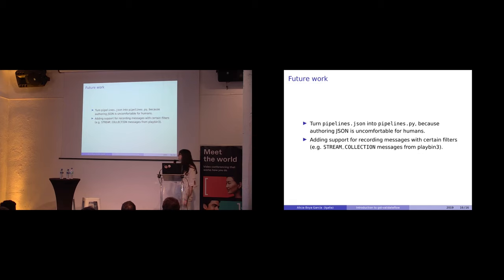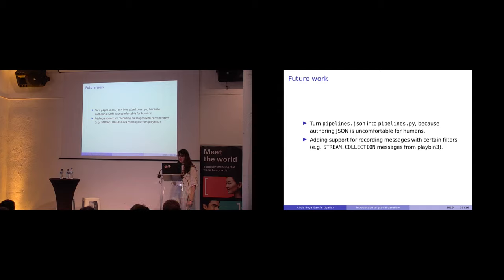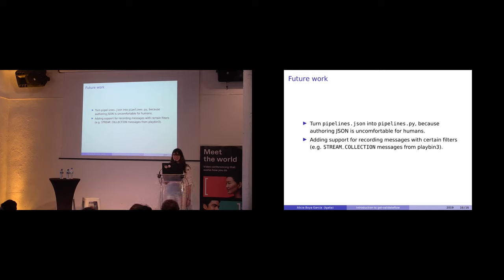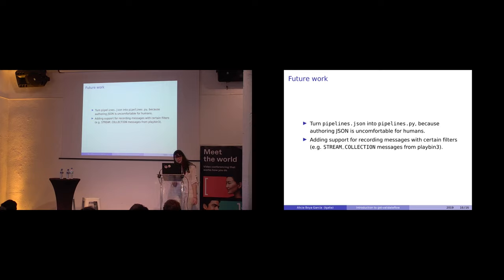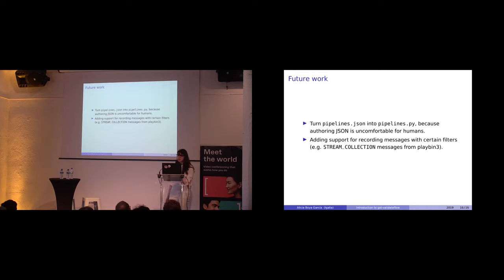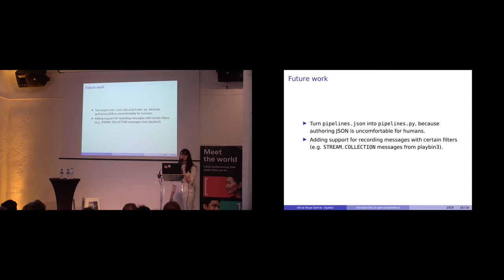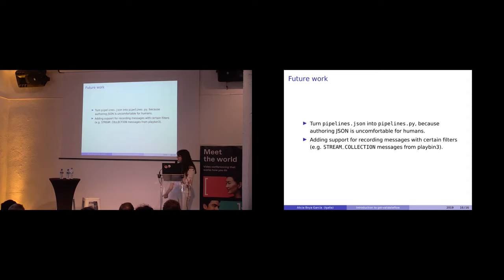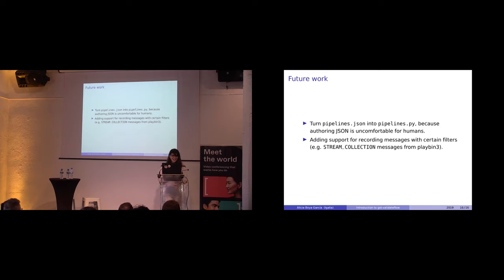There are, of course, always more things we could do. People are a bit annoyed about pipelines.json being a JSON file because it's kind of a read-only language for humans. You're always getting the annoying trailing comma errors, so we may turn that into Python in the future. And right now I'm working on adding support for also recording messages. In the case of Playbin3 with the stream collections, serialized with the stream collections events and buffers, it could be interesting to log them. So that's something that I'm experimenting with. And that's it. If you have any questions.